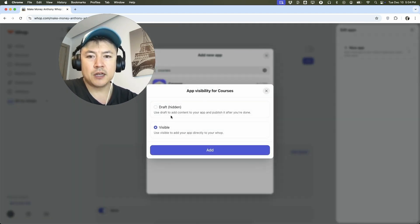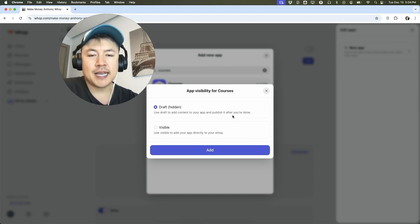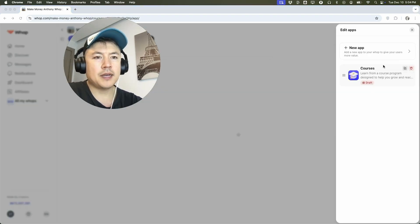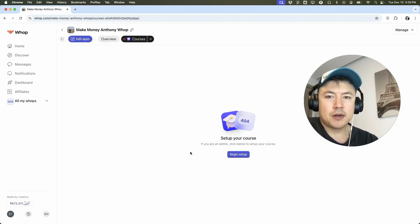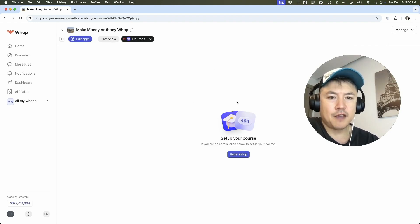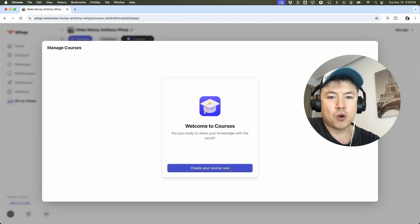Now you can choose to make your course hidden or visible. So if you're going to be putting it together like what we're doing today, I'd suggest putting it in draft — that way your users don't see an incomplete course. So I'm going to click on Add. Now the courses app has showed up here on my apps. Next, what we can do is go ahead and close this out. Once you do that, you're going to see 'Begin Setup.' Let's go ahead and click on there. If you don't see this for some reason, make sure you've clicked on the app up here — Courses. Next, you want to click on this button: Create Your Course Now.